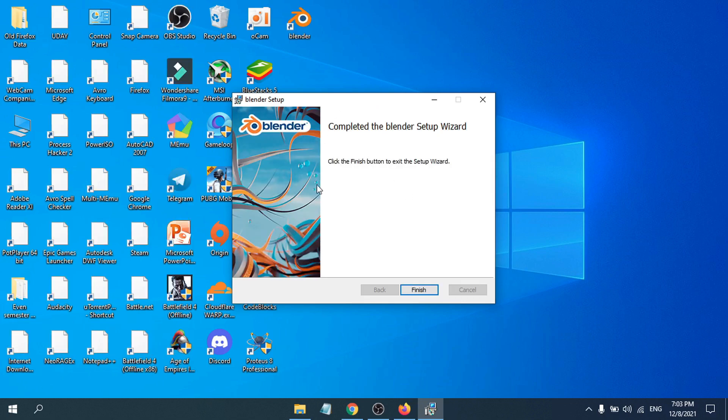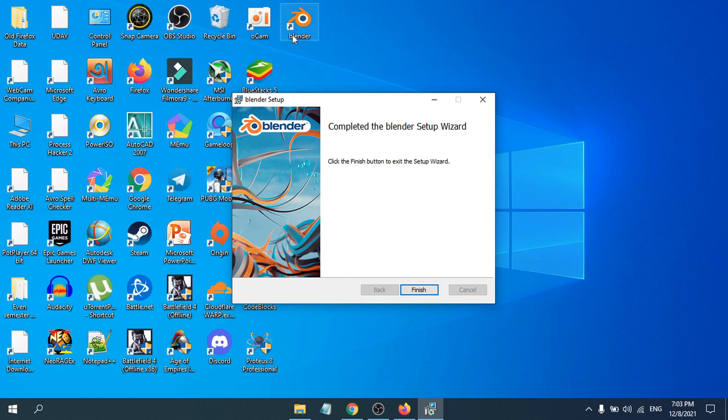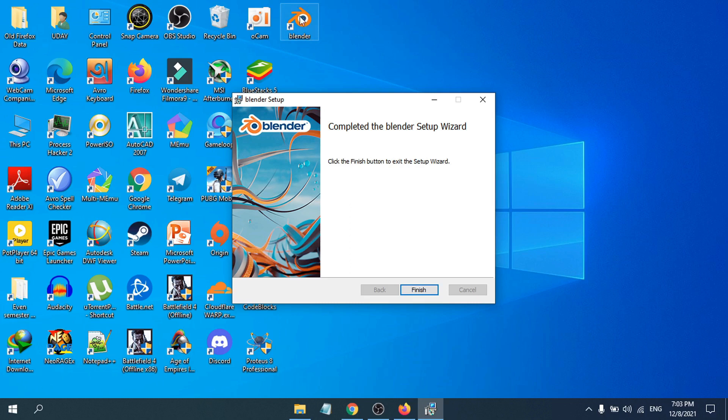As you can see, Blender is now installed after just a few moments. There's also a shortcut created on the desktop. Click 'Finish' to complete the installation.